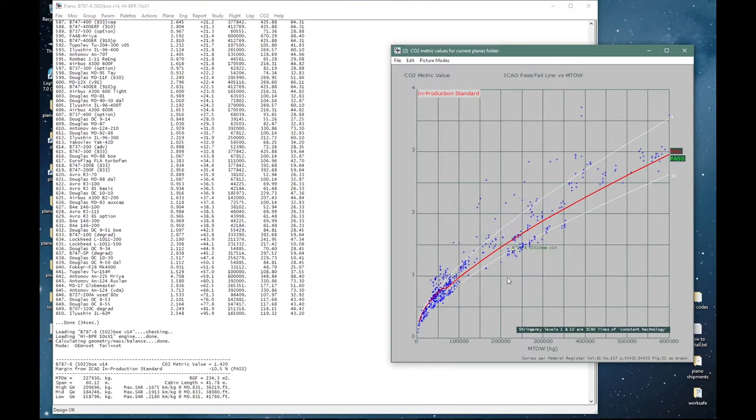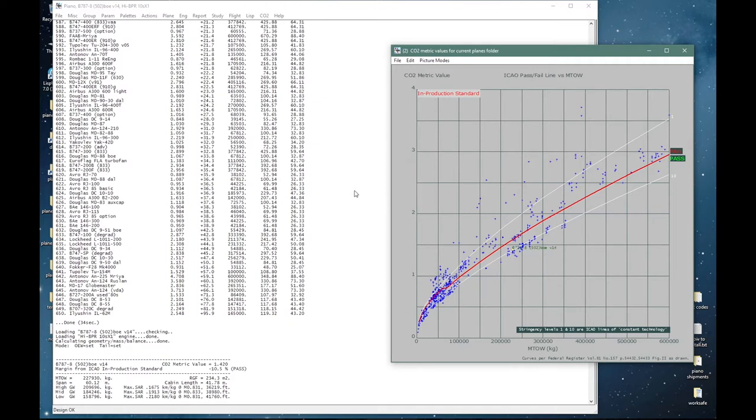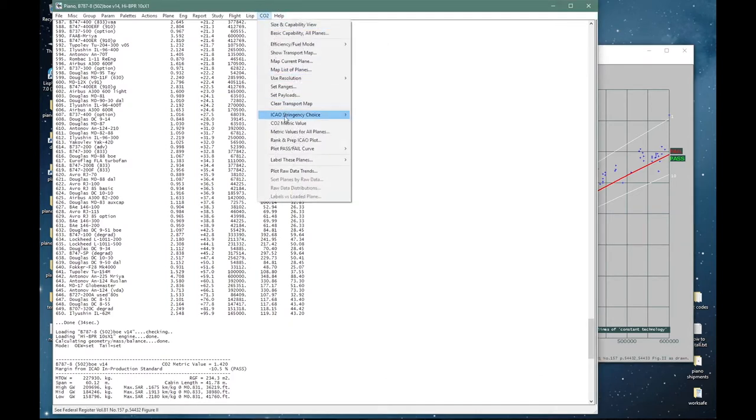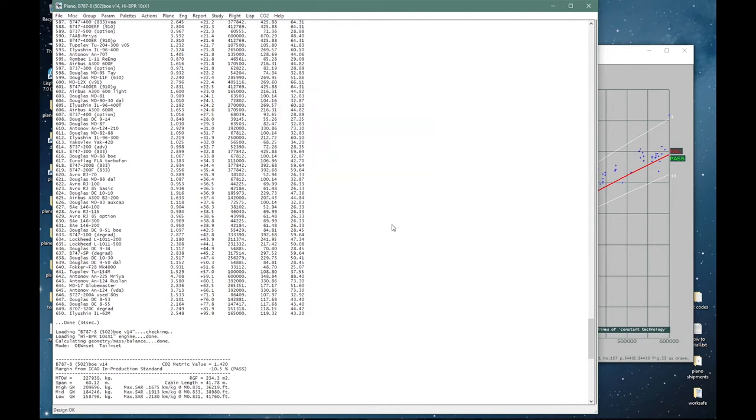That places the 787-8 somewhere around here. I can mark it almost exactly on ICAO's line 10. There is no surprise here. This line is carefully shaped to pass through this concentration of points and another concentration down here. Largely these are 787s, A350s, NEOs, and MAXes. Incidentally, the red line is the in-production standard. You can select the new aircraft standard from here.